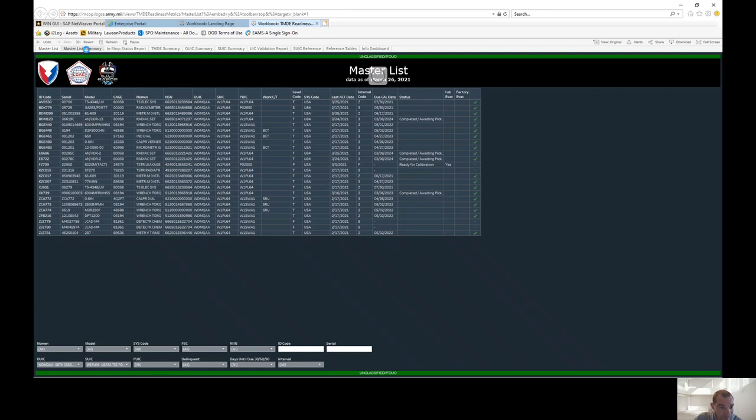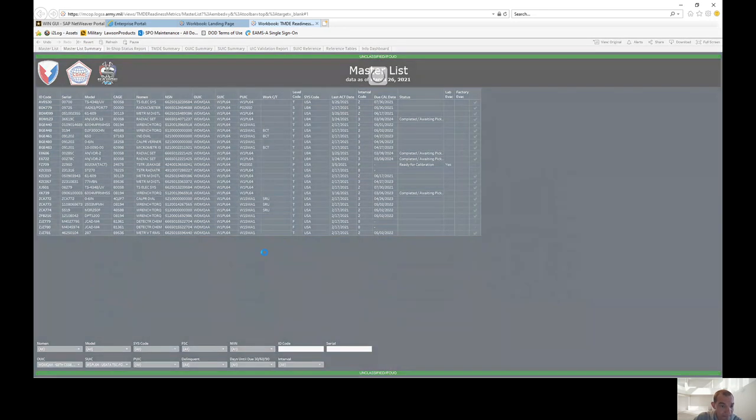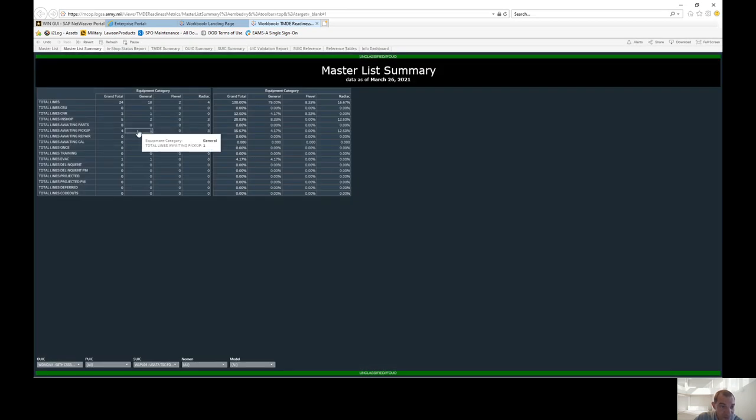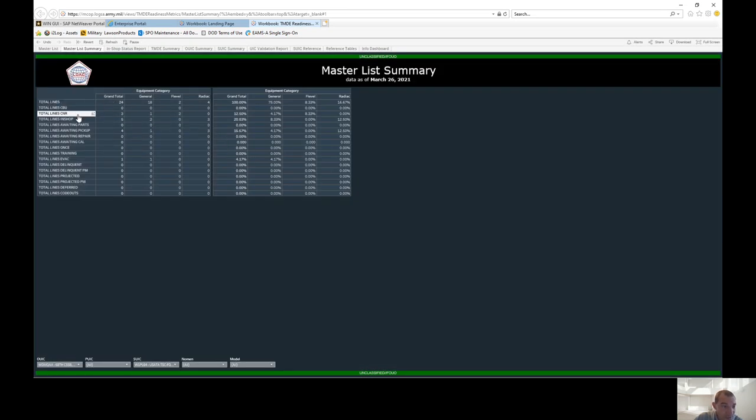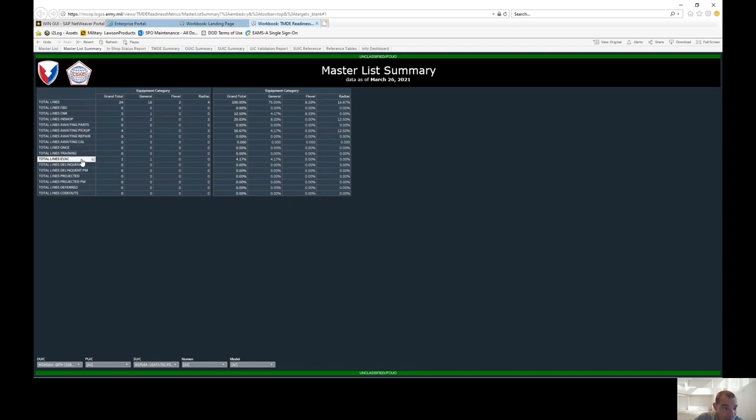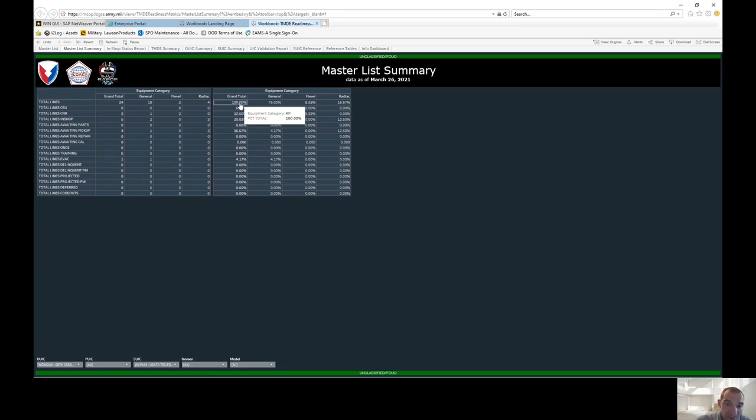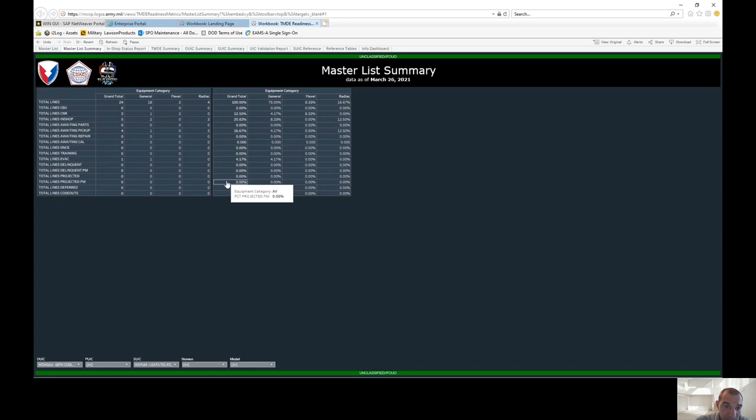So from there, you can go to the master list summary. From here, it's basically just going to tell you total lines, CBU, CNR—calibrated before use, total lines for training. If you have lines EVAC, it's going to let you know. And from here, it's going to give you your percentages. So just keep that in mind.